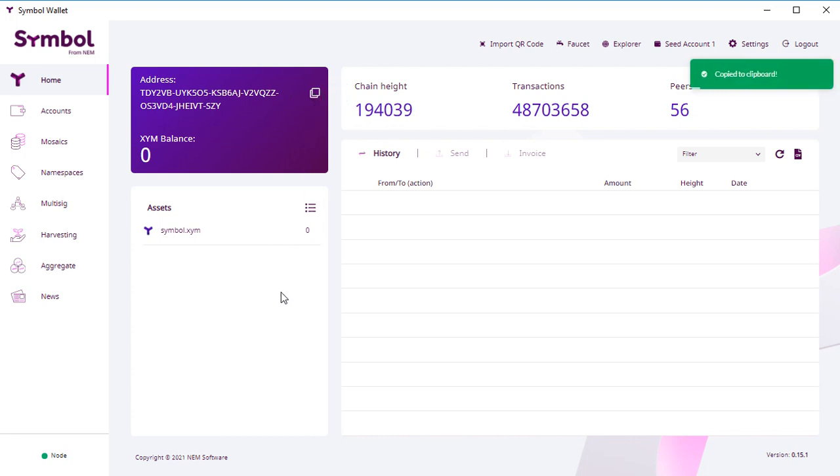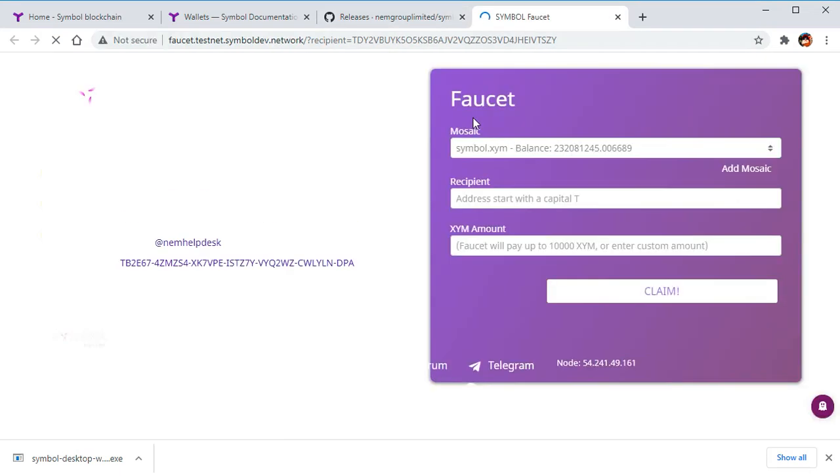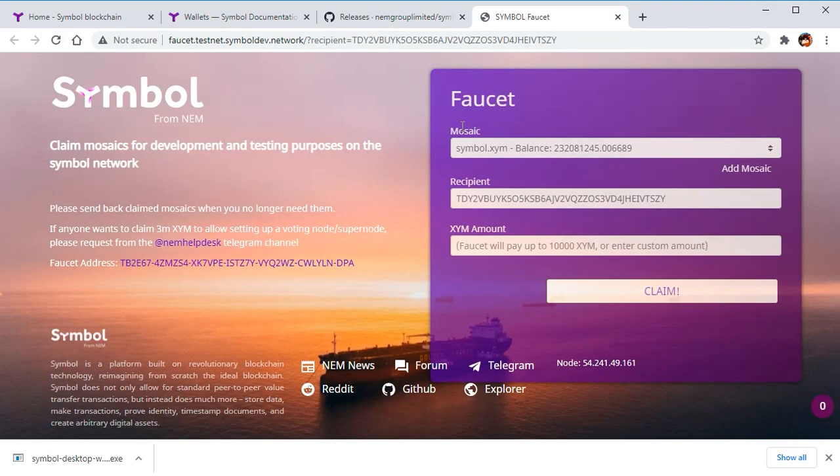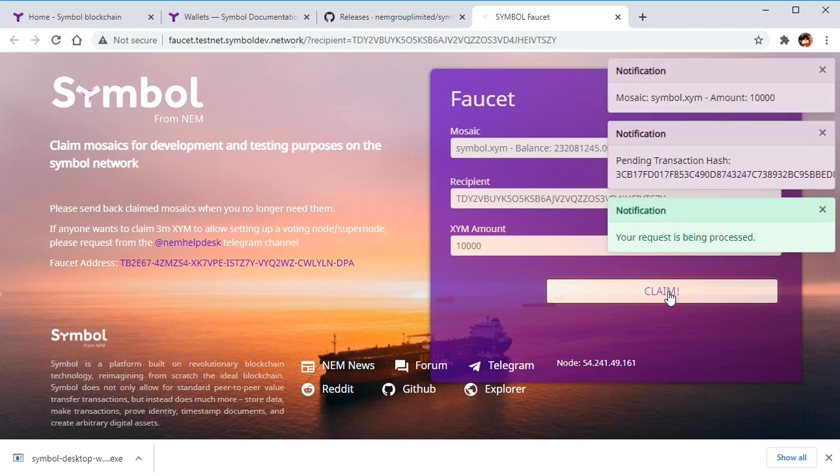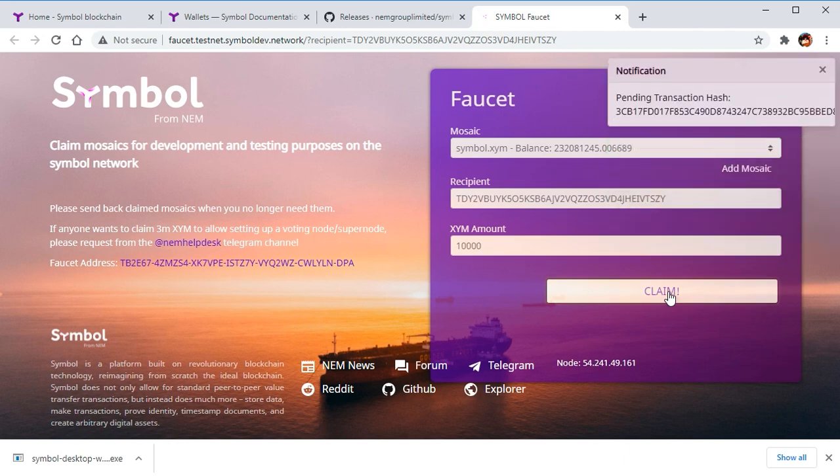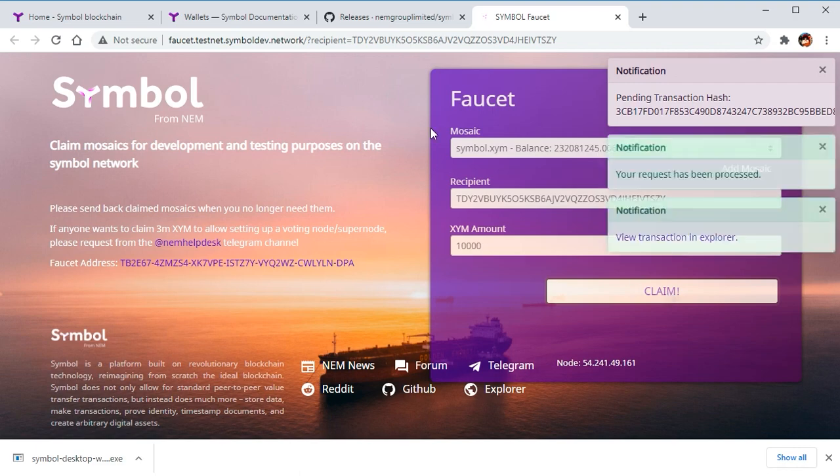Now you click faucet. This button is only for the testnet. Through the faucet, you can claim your toy cryptocurrency so we can test this system. You can type some amount up to 10,000. The system creates a transaction and sends it to your wallet.